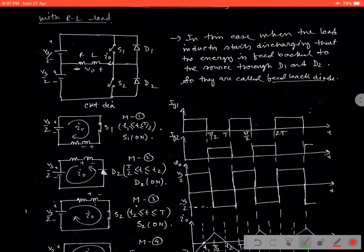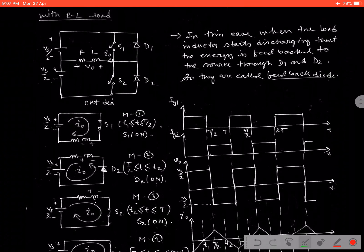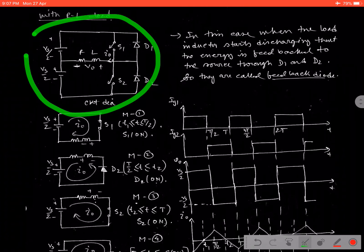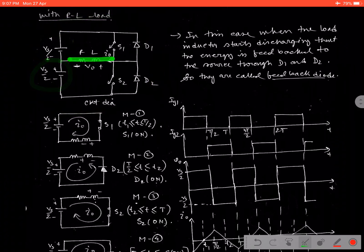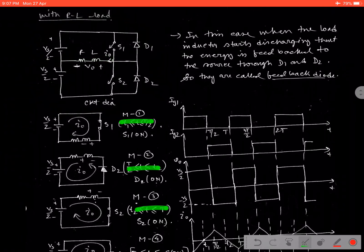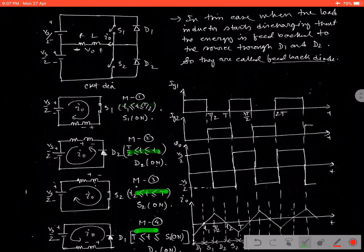Now go through the inductive load. Diode D1 and D2 are very important to conduct during this operation. The similar circuit is considered here with similar DC link voltages of equal magnitude, but here we are replacing R by RL — an inductive load. We consider four mode operation here: mode 1, mode 2, mode 3, and mode 4.